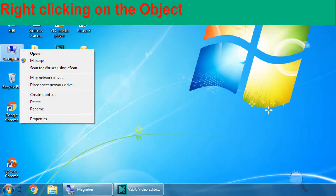Do you know what happens when we right-click on an object? An entirely different menu will appear when we right-click on any icon on the desktop. The Properties option still appears at the bottom of the list.